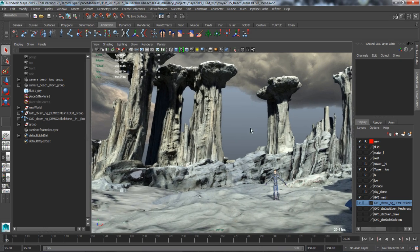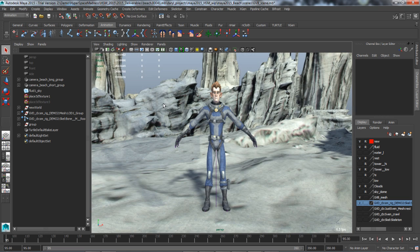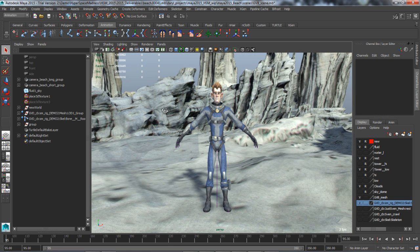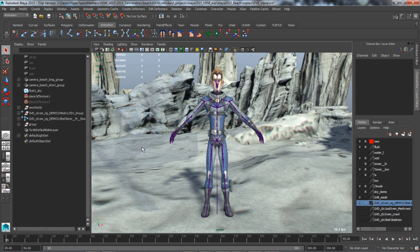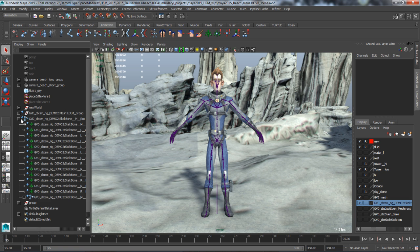Geodesic voxel binding is a new smooth skinning method for binding geometry to joint skeletons that produces quick, high-quality results.